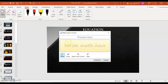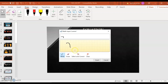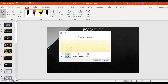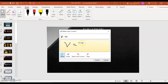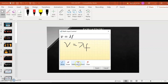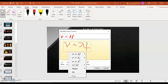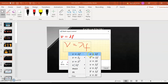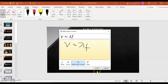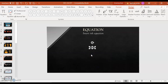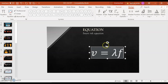Say I want to write the equation for Speed: V is equal to the wavelength times the frequency. Now click Select and Correct, make a loop around the formula, and select your equation. Click Insert and then adjust the size. Now you have the formula on your slide.